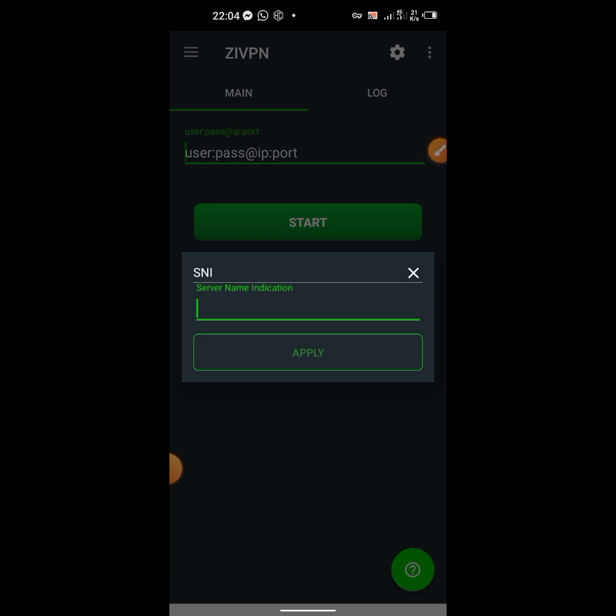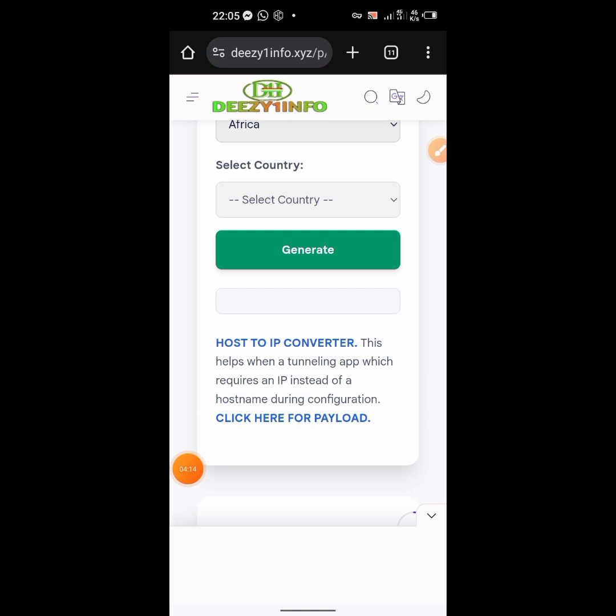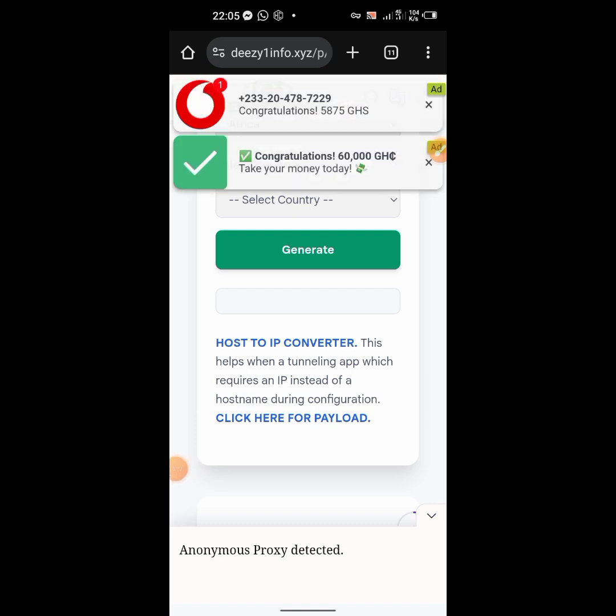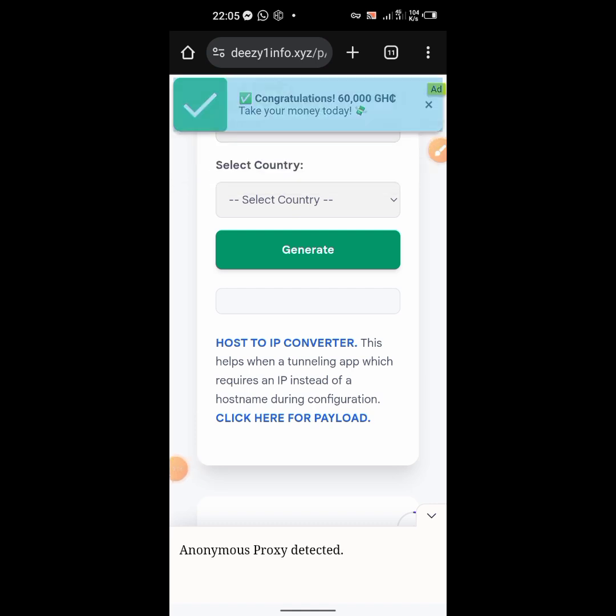When you go to the V2Ray, you paste it on the website where you are going to create the account. So let's go there and let me show you how to go about it. There is a special website called Fast SSH.